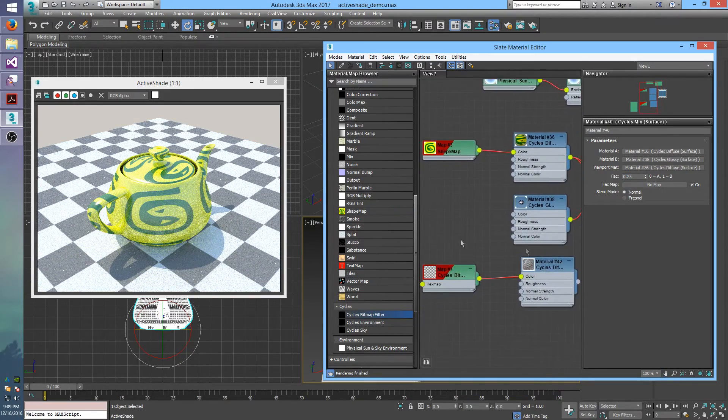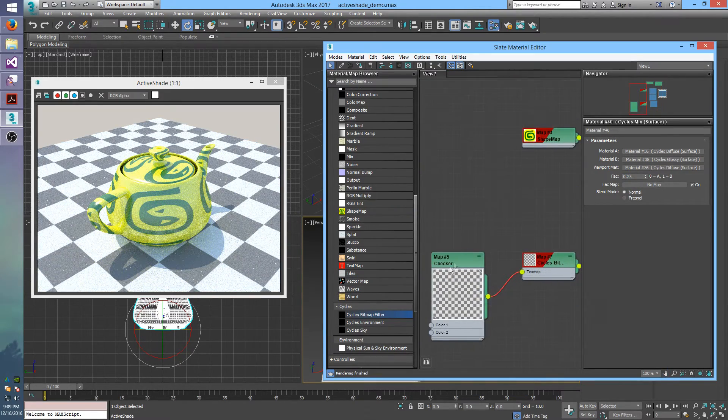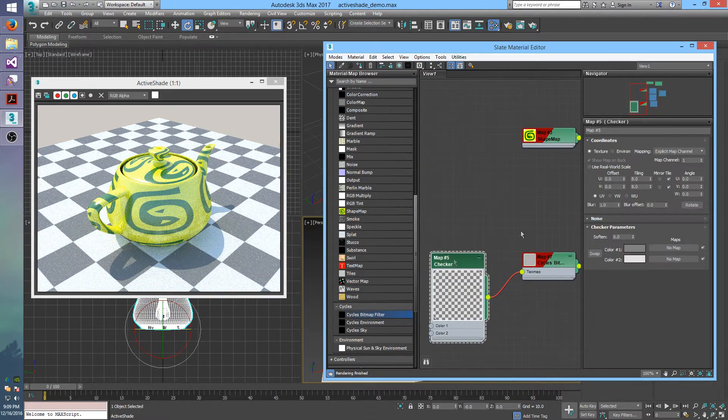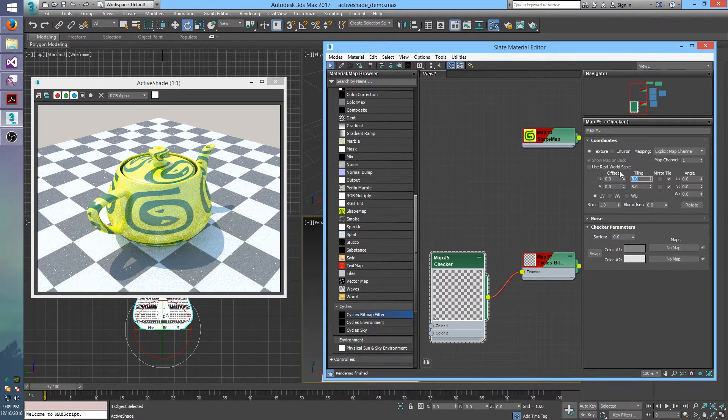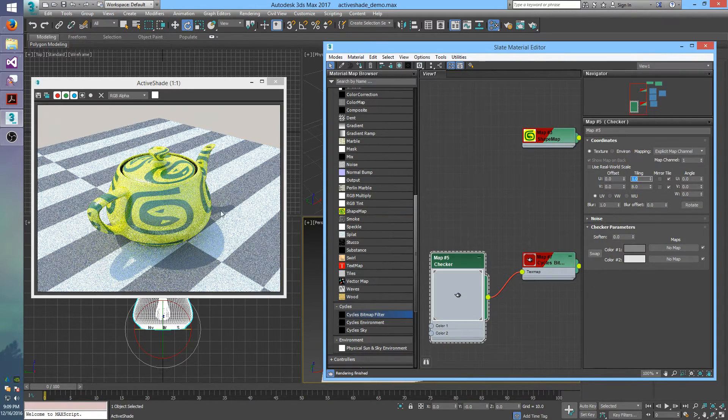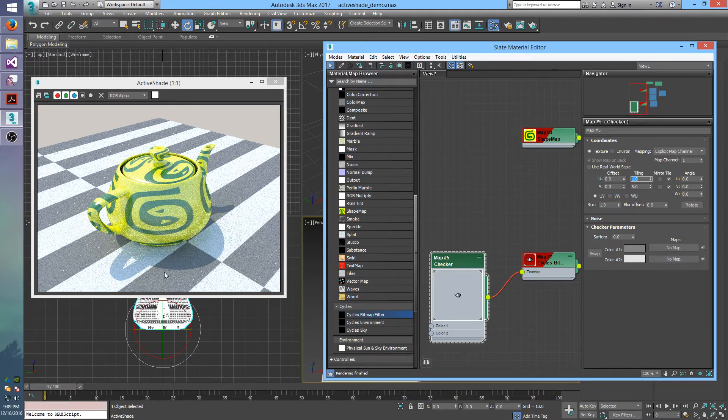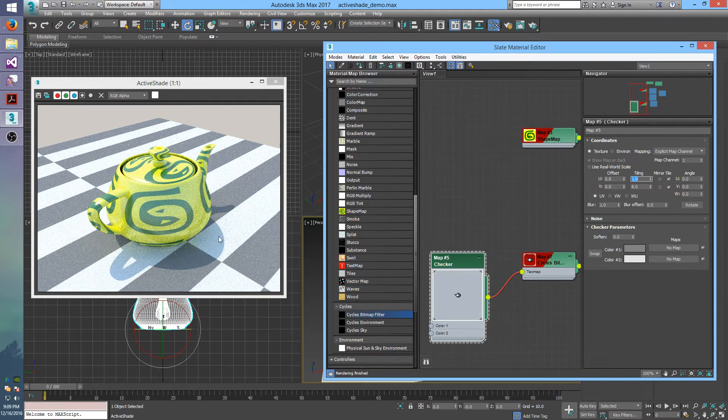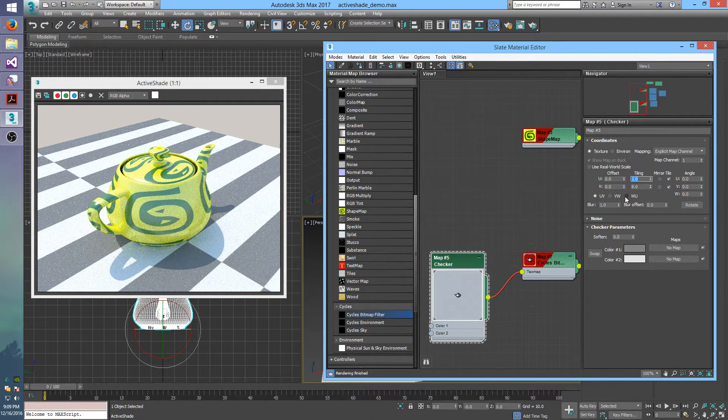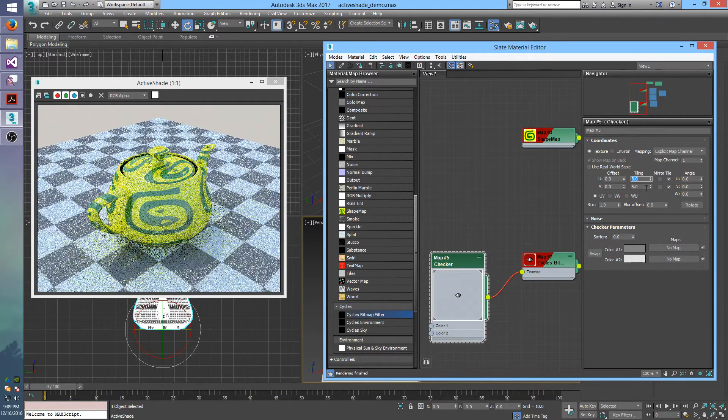And you can also change parameters on textures, like on this checker. I can change it to 1 instead of 8 tile. And now there's only, instead of 16 checkers across, there's only 2. But I'll change that back to 8.